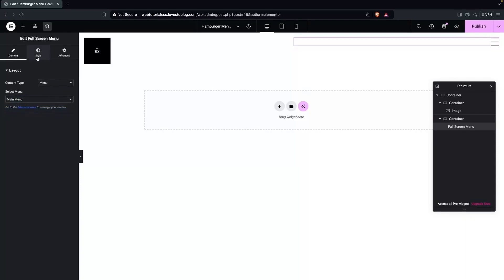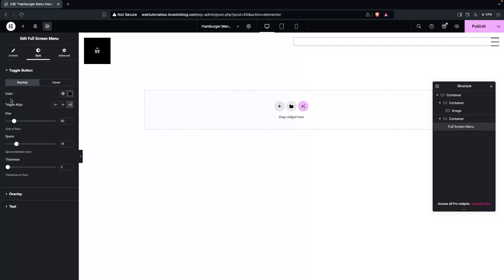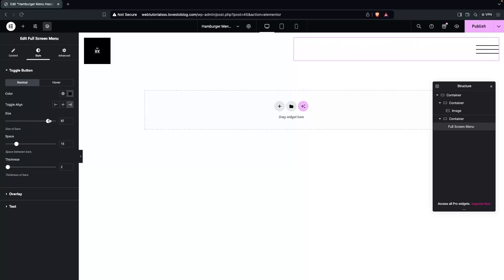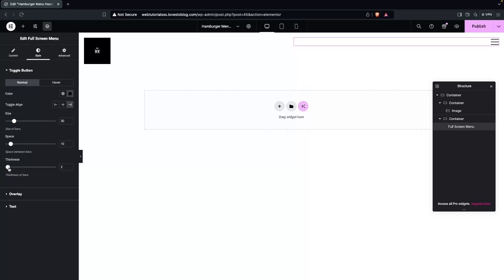Now let's click on Style. I would go with the black color, then align this to the right side. We also have the size option — if you want to change the size, you can do that here, but I'll keep the default value. For spacing, I'll go with 10px. We also have the thickness option, so I'll increase the thickness a bit — this is looking better. Let's add some space as well.